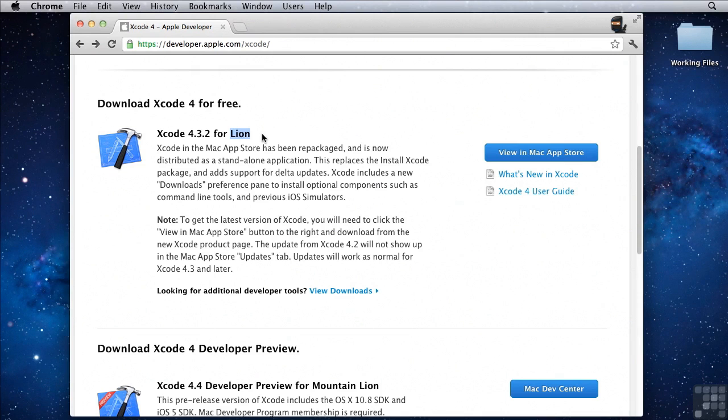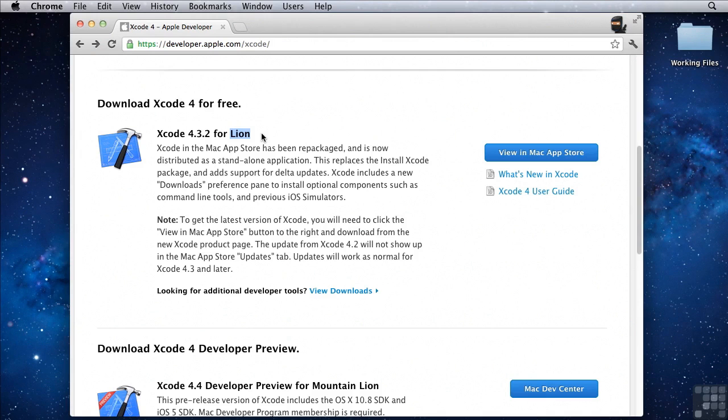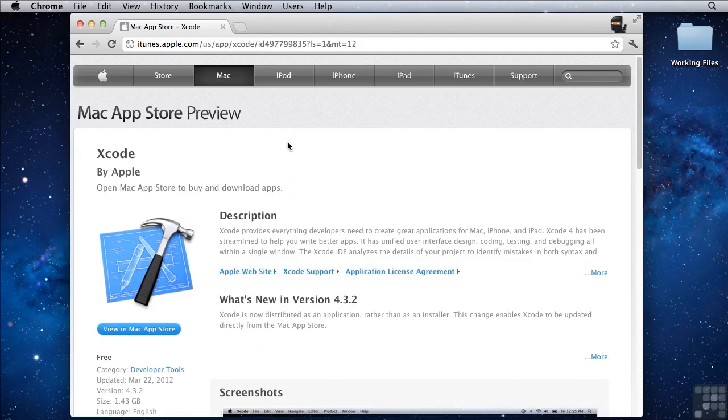However, sometimes Apple takes those down. Now assuming you have OS X and you have Lion installed on your Mac, you can go ahead and try and install Xcode.